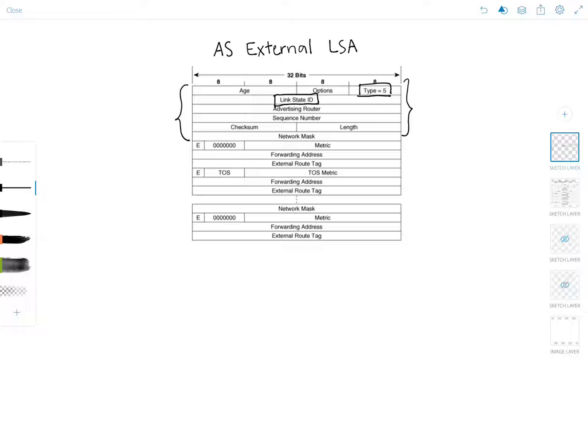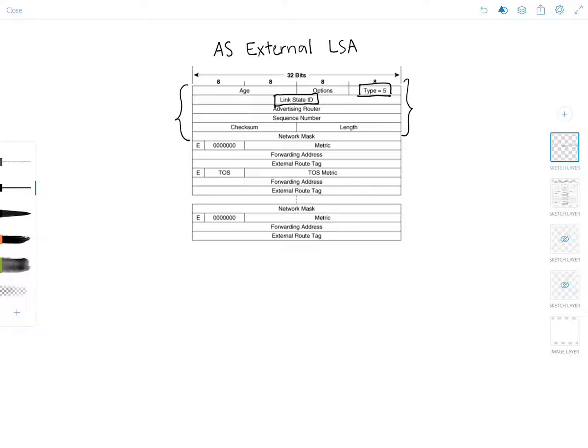But besides describing a particular external network, the AS External LSAs are also used to describe a default route. And when describing a default route, the link state ID and the network mask are both 0.0.0.0.